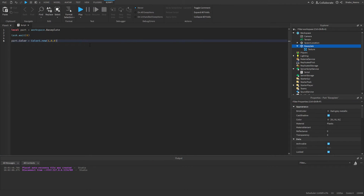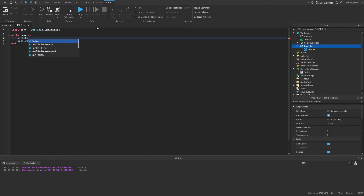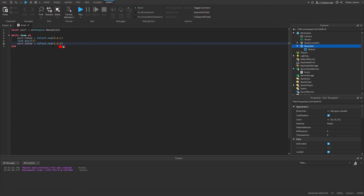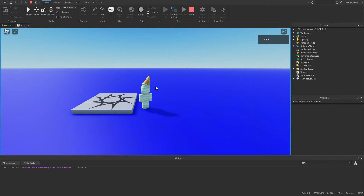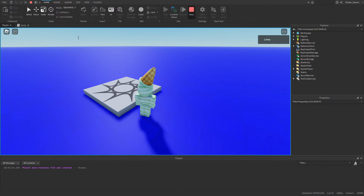Now let's say there's something wrong with your script but it didn't make an error. So I'm going to make another example — I'm going to make a loop that changes the colors from blue to red. So part.Color = Color3.new, blue, then red. What I'm trying to do is make the color go to blue and then red over and over. Now if I press play, you'll see it's only blue and it doesn't ever turn red. We can use Output to figure out what's going on here.